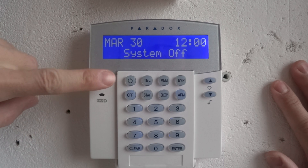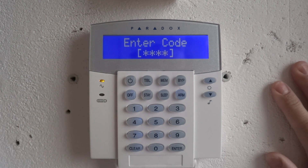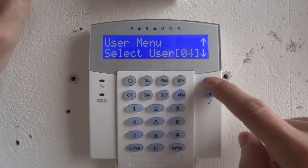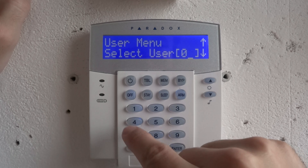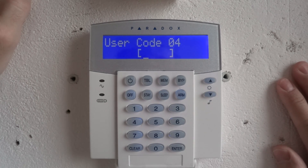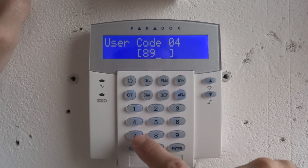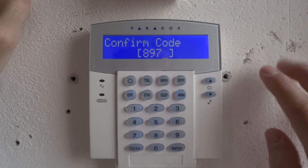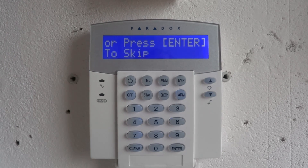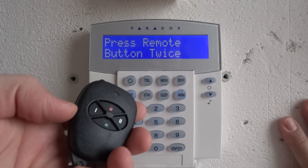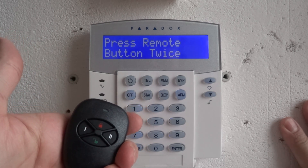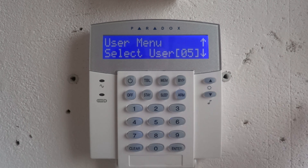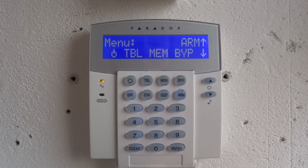How to change user? Press, enter your master code, select user with arrow left or right. Select and enter the new code, remember it. Press enter your remote control or press enter to skip. OK. Press clear to exit menu.